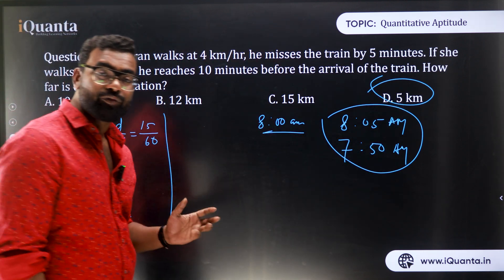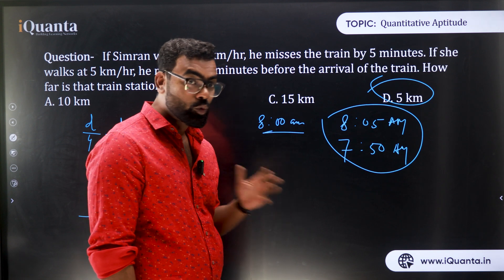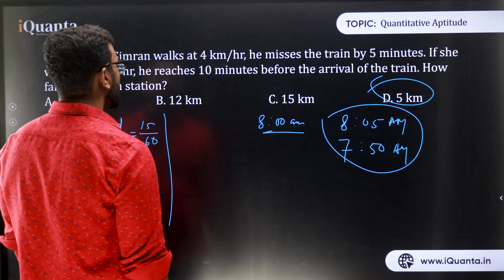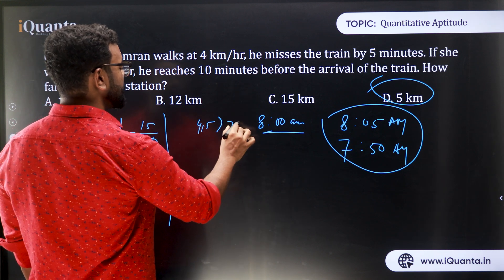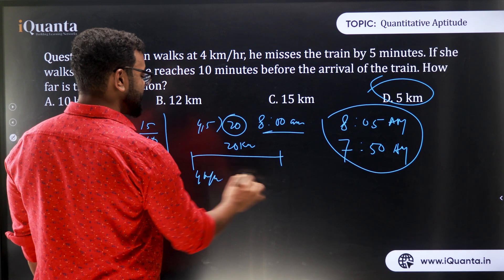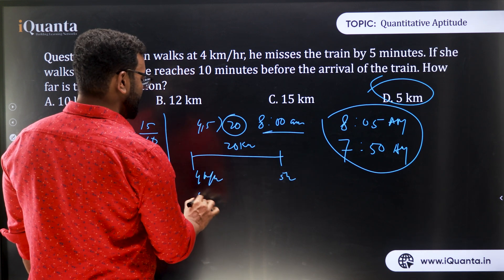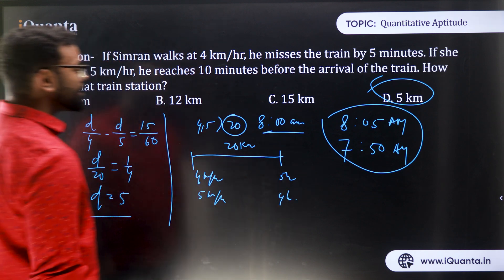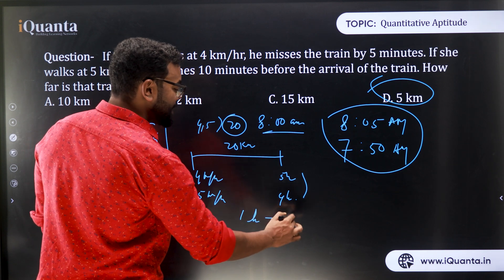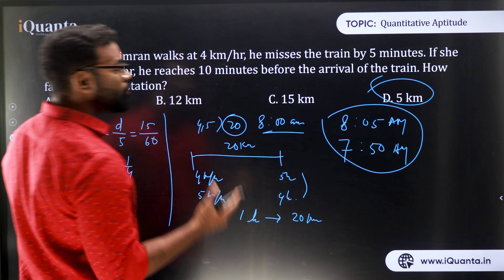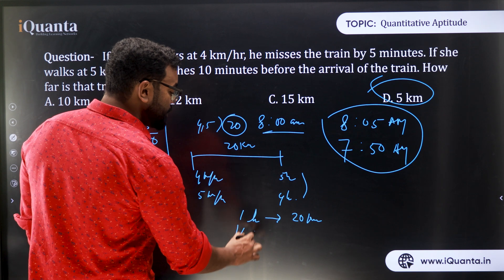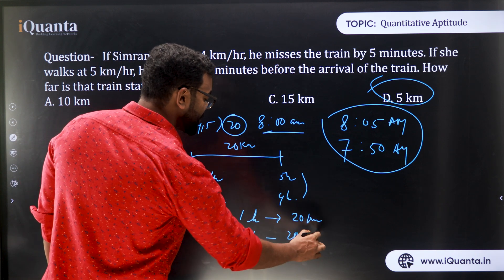Method 2 uses LCM. The LCM of 4 and 5 is 20, so assume distance = 20 km. At 4 km/h, time = 5 hours; at 5 km/h, time = 4 hours — a difference of 1 hour. But the actual time difference is 15 minutes, which is 1/4 of an hour. So the actual distance = 20 × (1/4) = 5 kilometers.